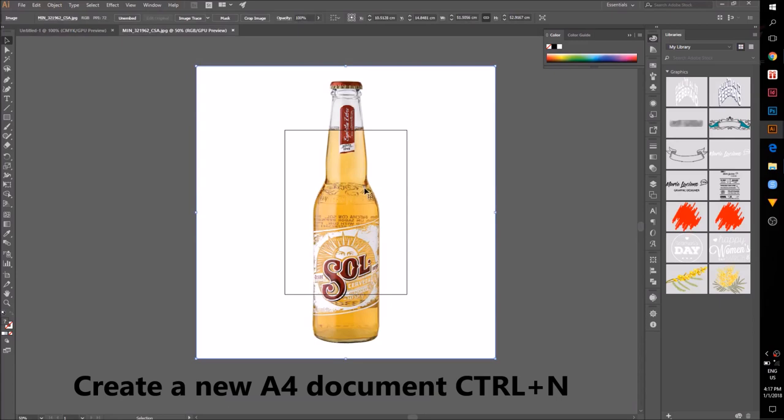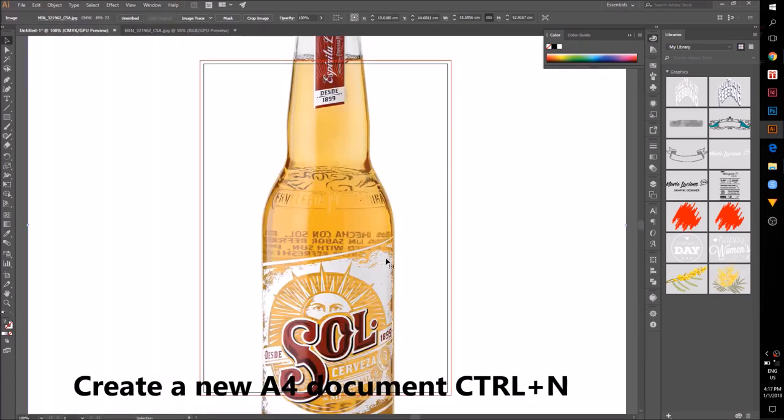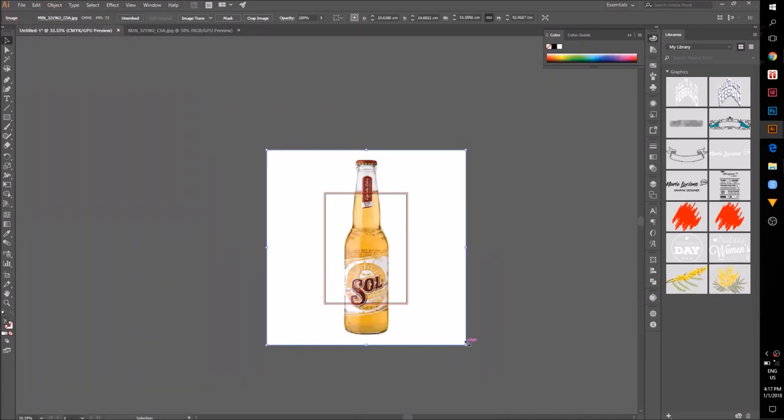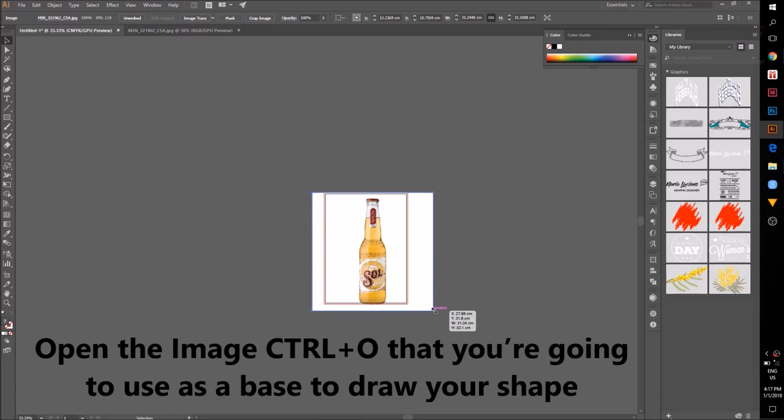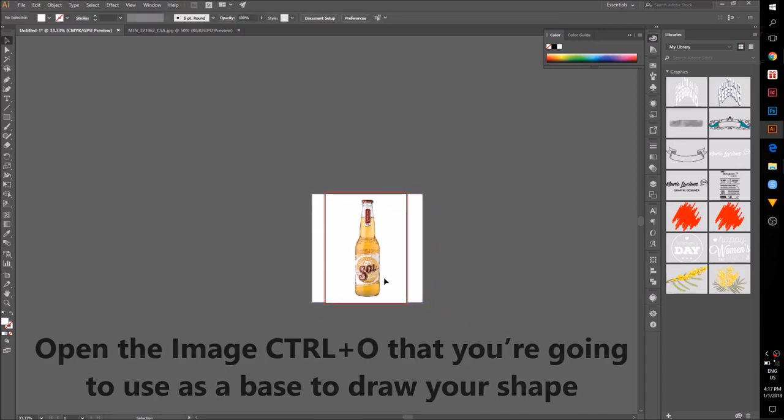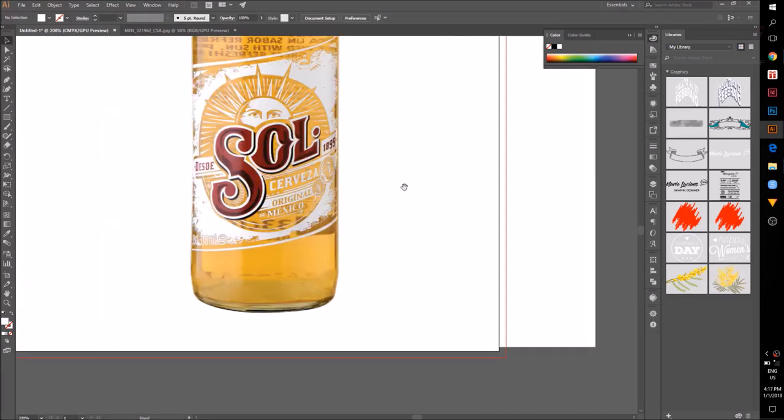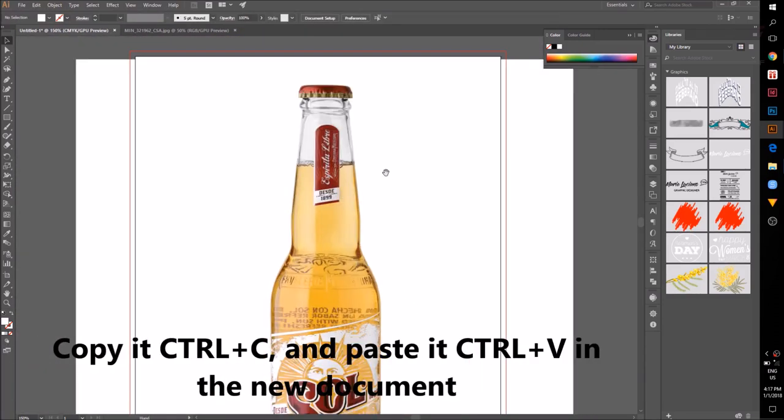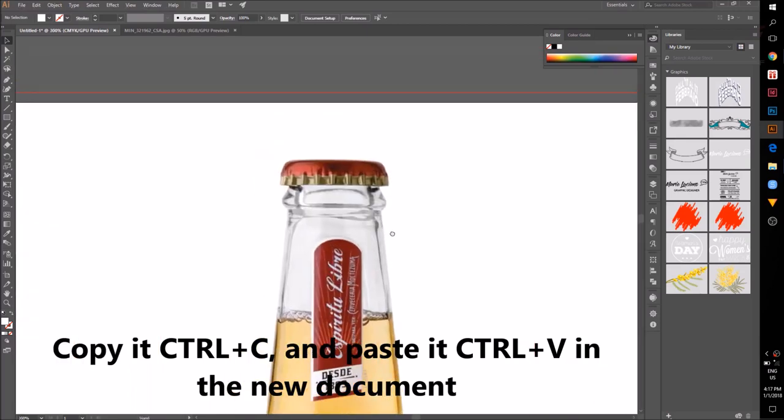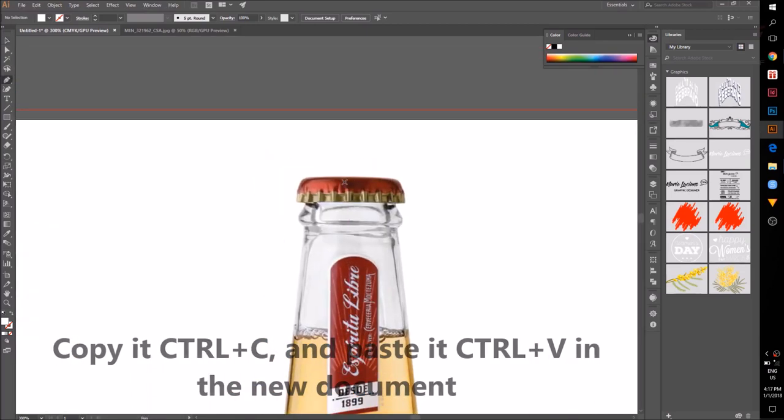Create a new document. Open the image that you are going to use as a reference to draw your shape. Copy and paste it in the new document.